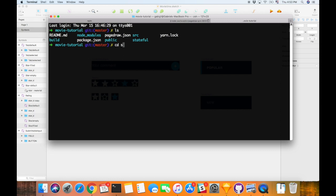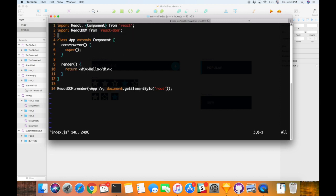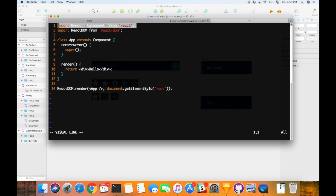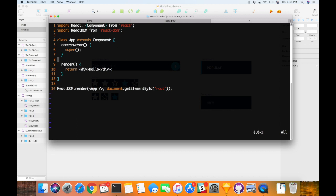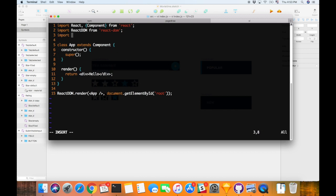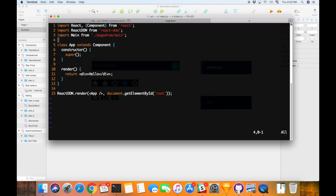Now I can look at our source, and again our starting point here is basically nothing. I just have this index.js file that has just returned hello. So the first step is to substitute this by main from the source slash main, and then return main.